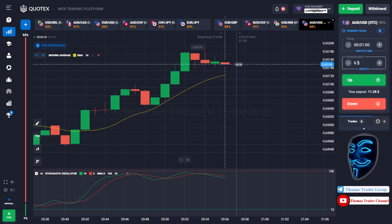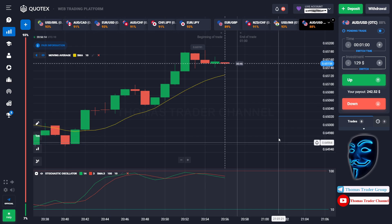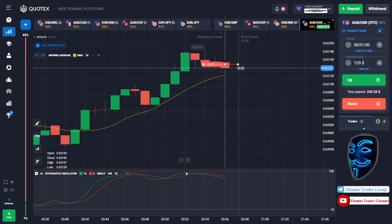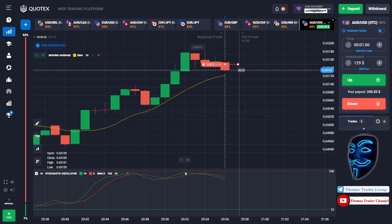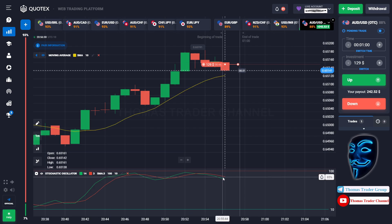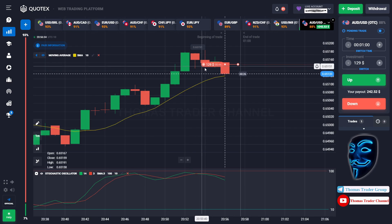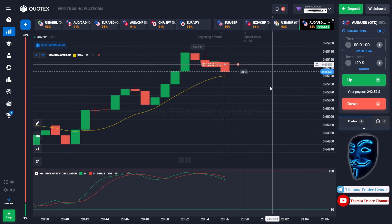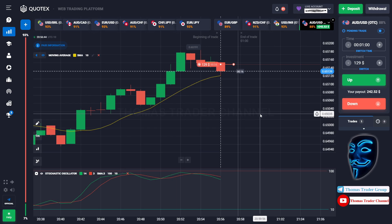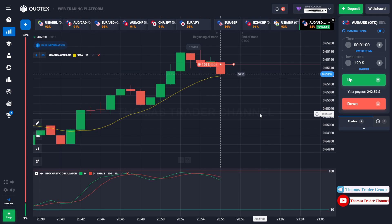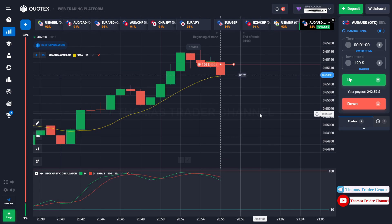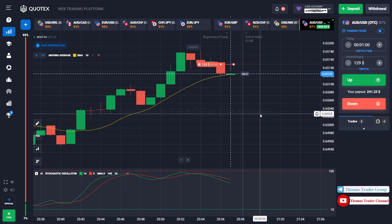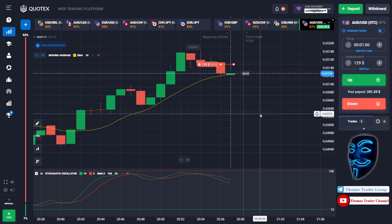Let's change our investment to $129. Over here we still can open sell for one minute. When the market touches the overbought area, the market will make a correction to the moving average line before it continues the bullish trend. We made a right prediction — we made a profit of $242.